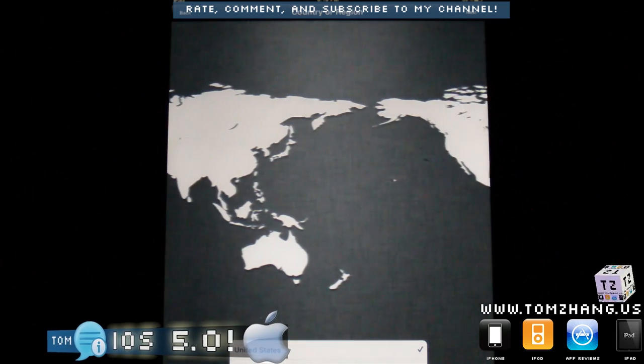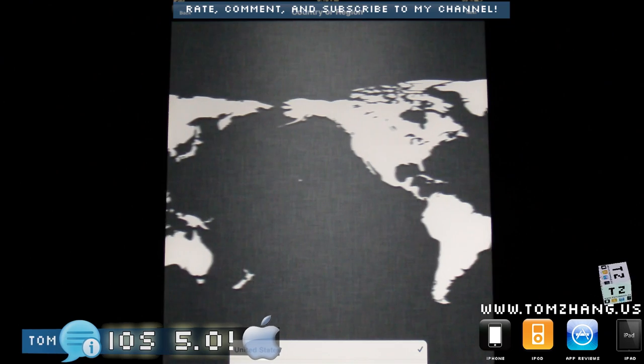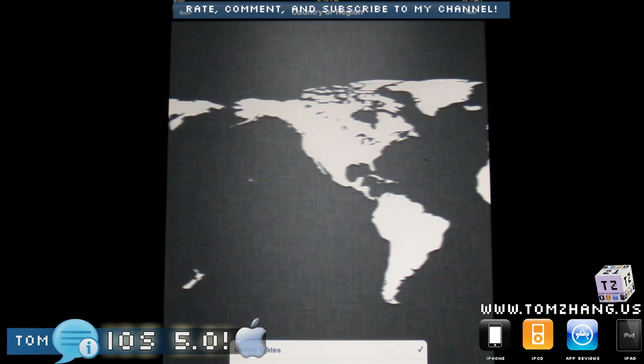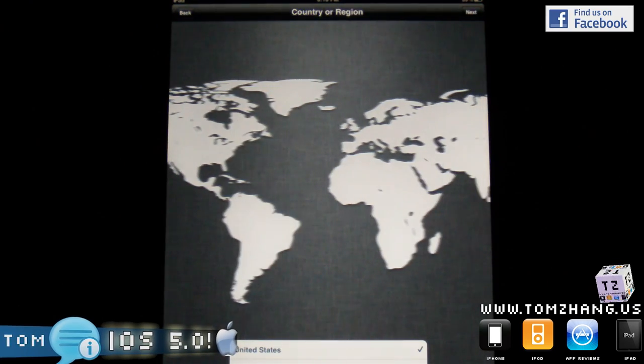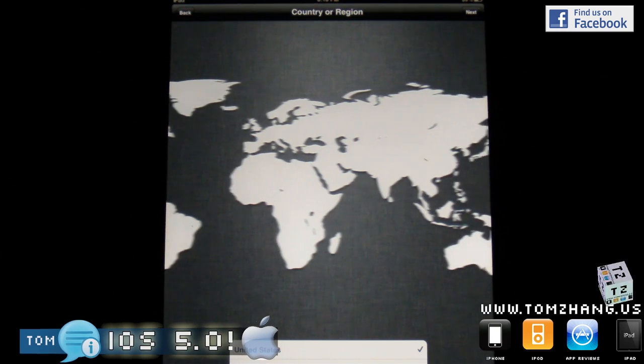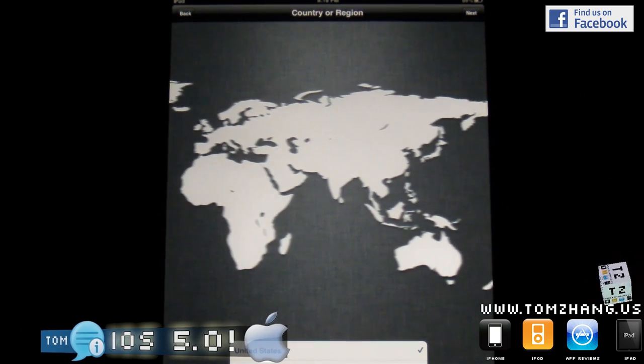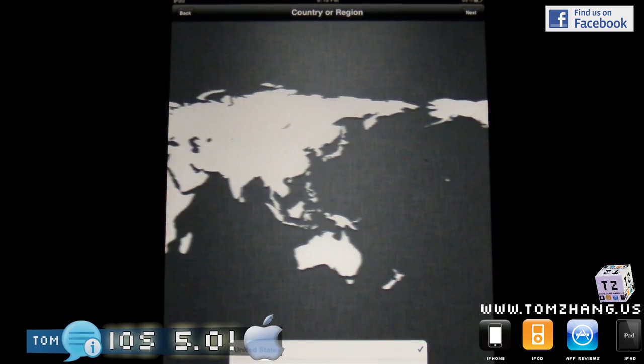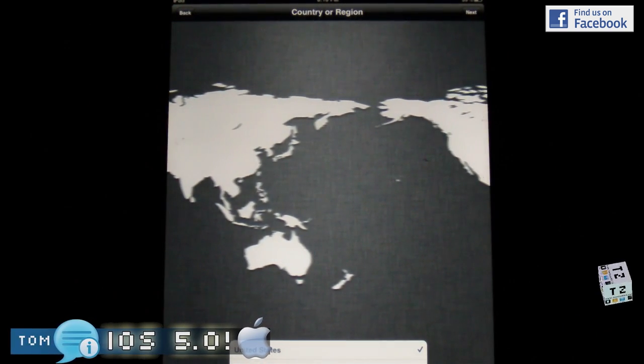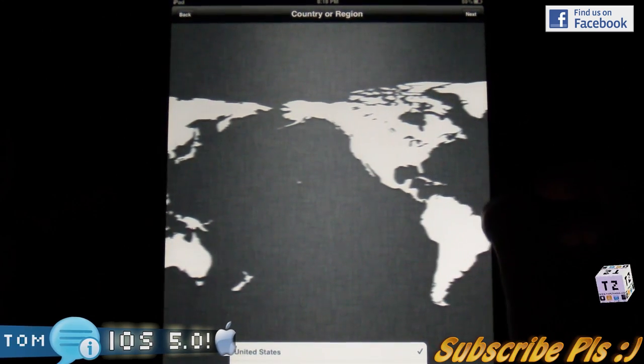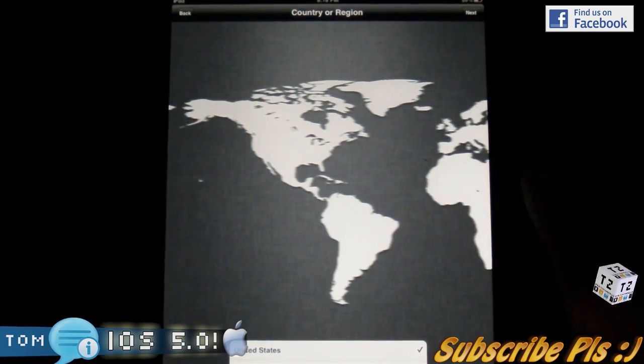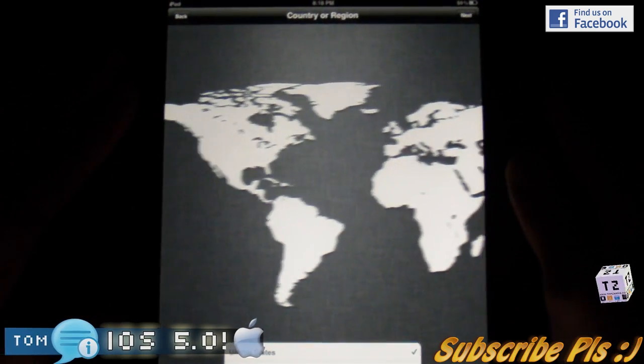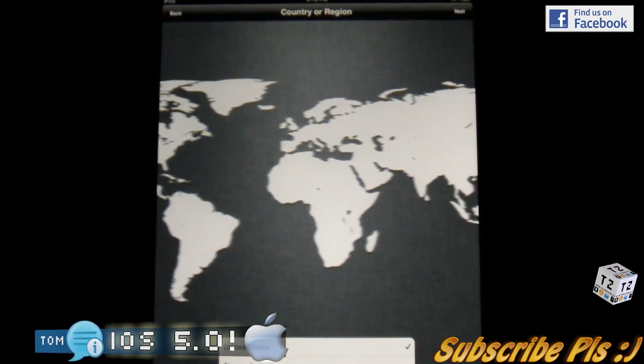The thing with iOS 5.0 is you no longer would need to hook it up to a computer to actually set up. You know how you buy your iPhone, iPod, and iPad at first right out of the box, it requires you to hook up your iDevice into a PC or Mac and get connected to an iTunes software in order to actually even activate and turn on the device for the first time.